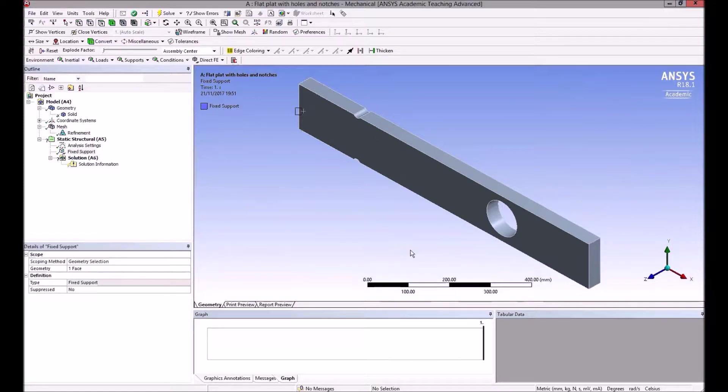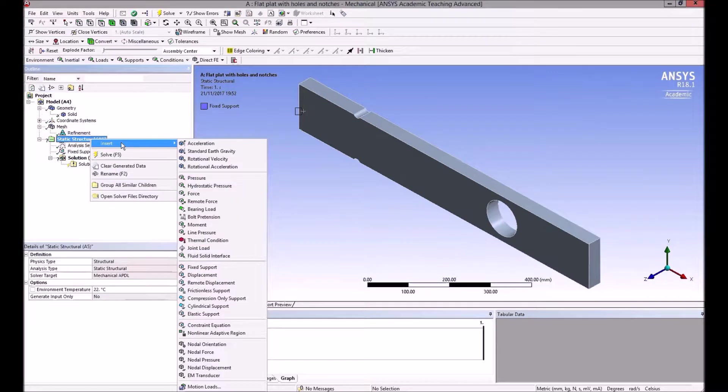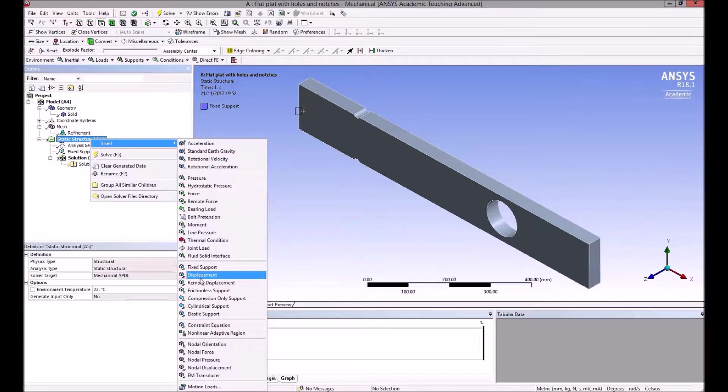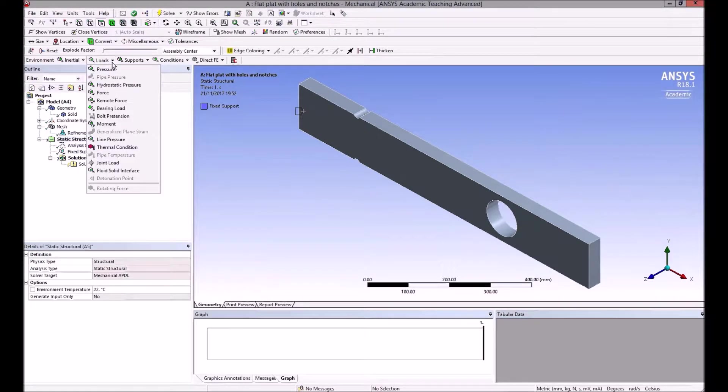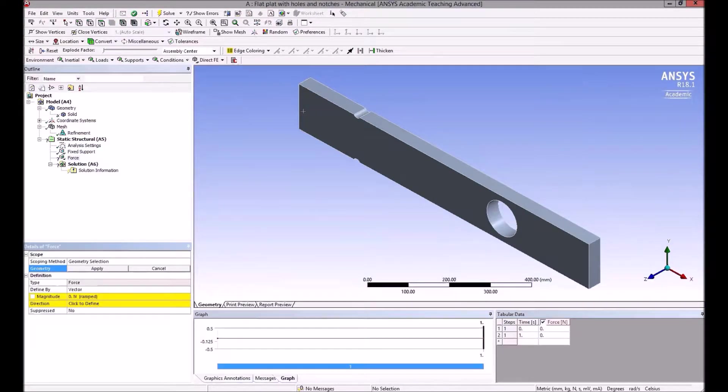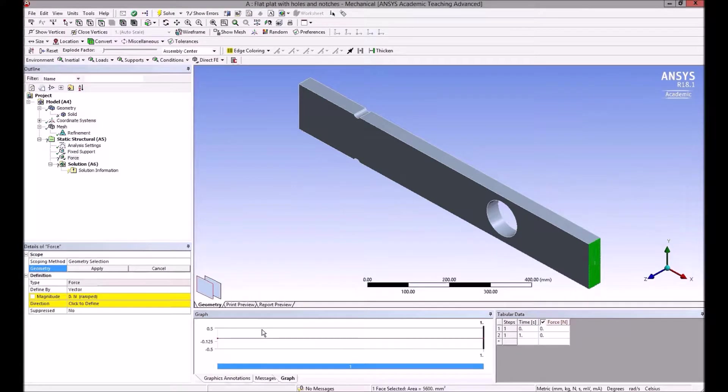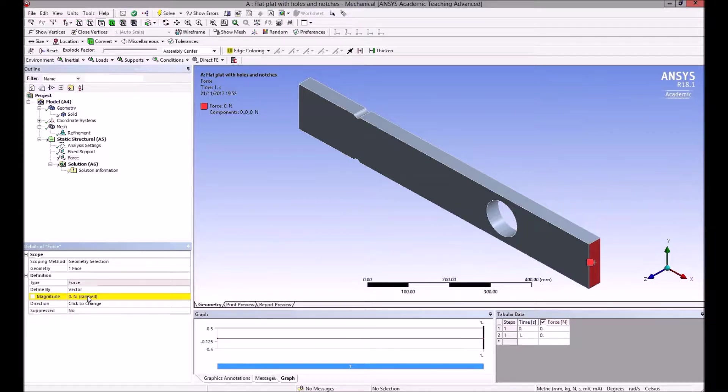I'm going to look at the two effects separately, but for now I will define both of them. So structural—again, I can right-click and insert forces or supports, or I can just go into loads here and apply a force. Again, it comes up, what geometry do you want to define it to?